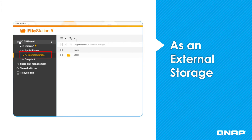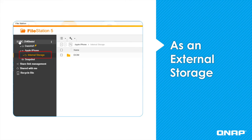In addition to backing up your mobile device via the OneTouch Copy button, you can also view your mobile device as external storage. To do this, you open Hybrid Backup Sync, click on External Backup, select USB OneTouch Copy, but then instead of selecting Smart Import, you would select as an external storage drive and click Apply. After you've done this, you can simply drag and drop from your mobile device to your NAS.